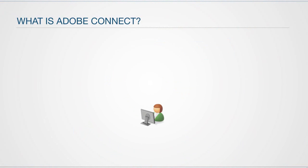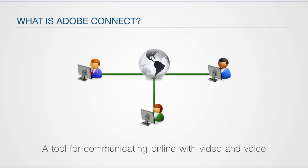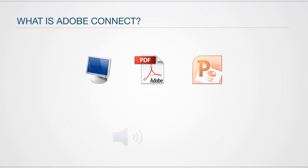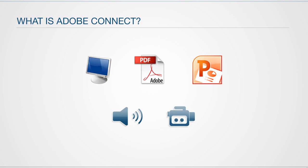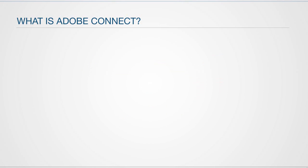Connect allows you to meet with others online and communicate through audio and video. You can also share your desktop screen, PDF documents, PowerPoint presentations, audio, video files, and much more, all without requiring any expensive software or accounts.